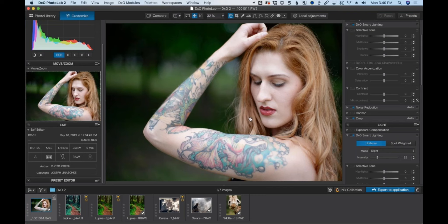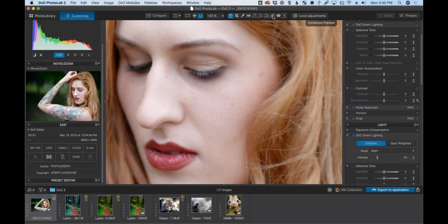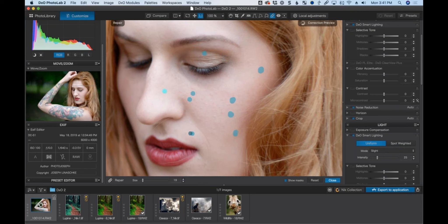The photo looks clean so I'm going to jump straight into retouching. Zooming into her face, I'll use the retouching tool to get rid of some spots. With Show Masks enabled you can see the healing masks being drawn. When I turn the masks off, you see the results — it's a straightforward, simple healing effect.